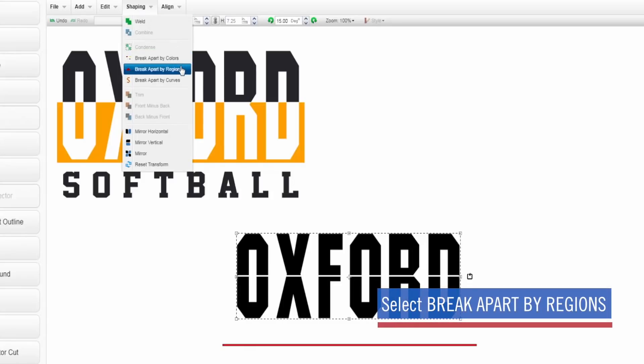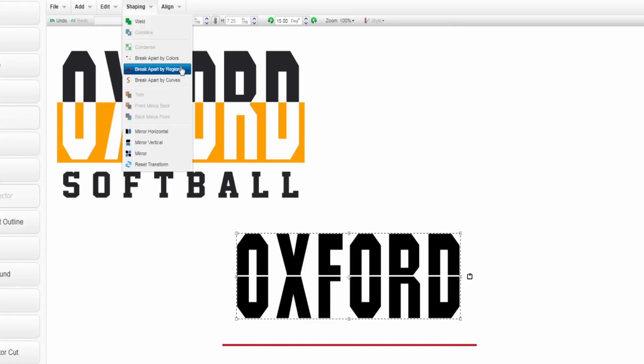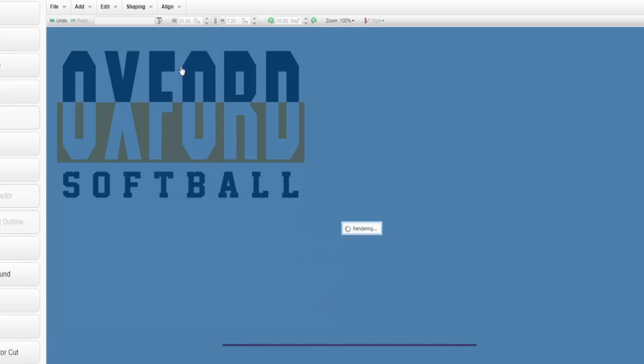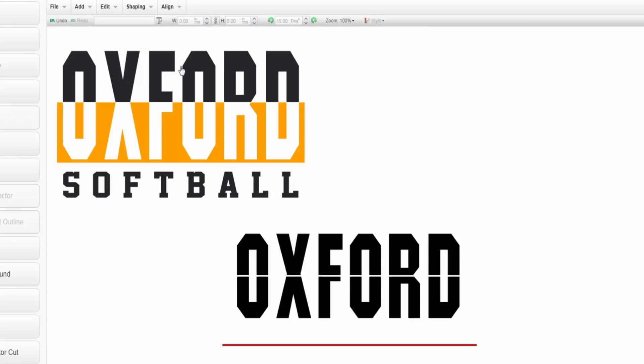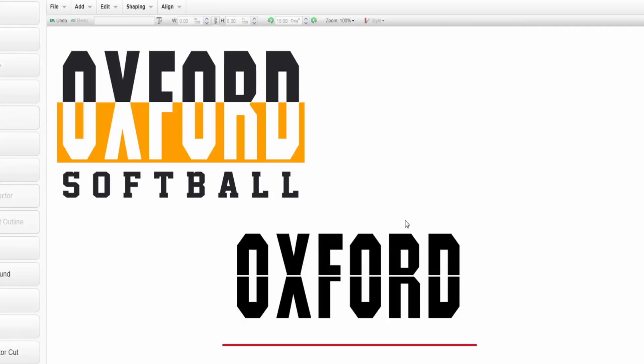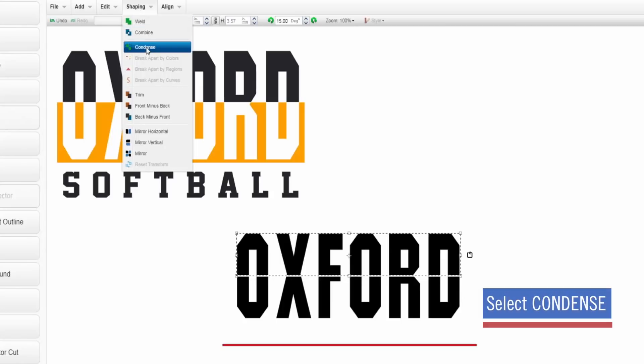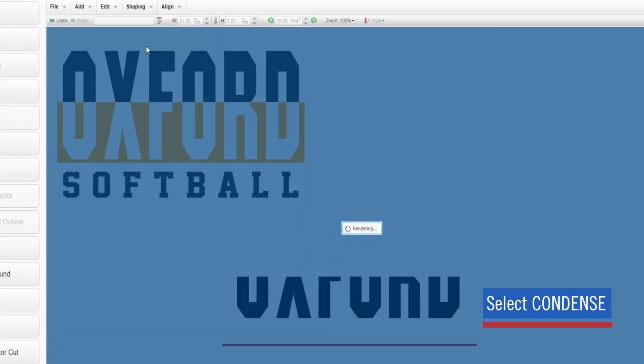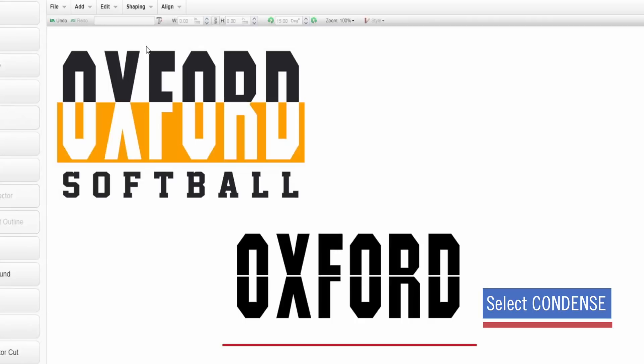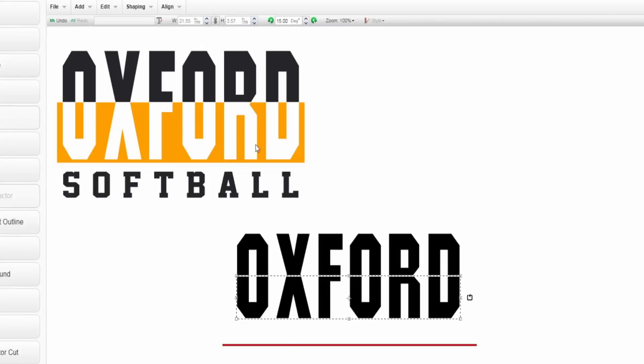Make sure you're doing break apart by regions and not break apart by curves. We still want to do regions here because we're just ungrouping, not taking everything completely apart. So break apart by regions is going to ungroup that for me. Now I want to make sure that these aren't individual, so now I'm going to group the top portion and the bottom portion so those sections are reading as one. I'm going to highlight the top part of my text by going to shaping and condense. Condense is going to bring those all together. I'm going to do the same thing with the bottom part of my text. Shaping and condense.